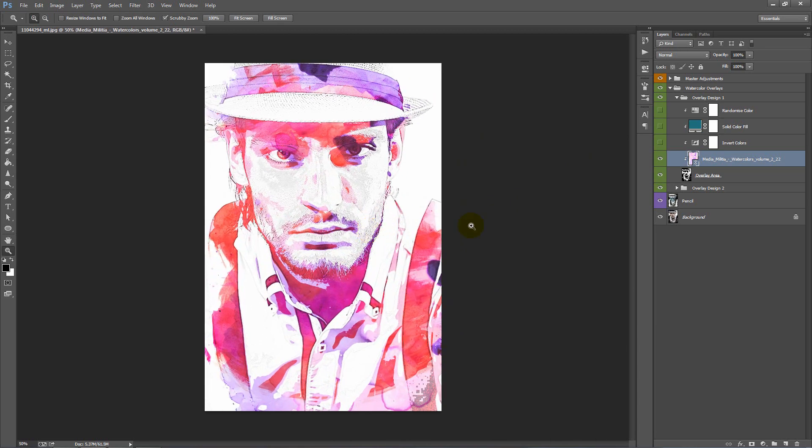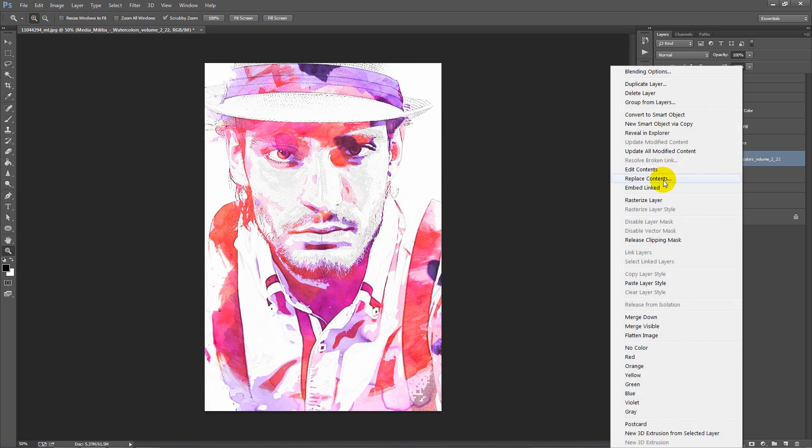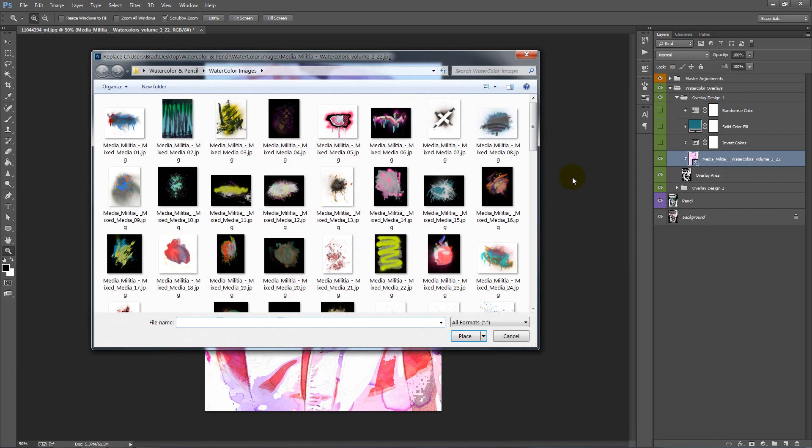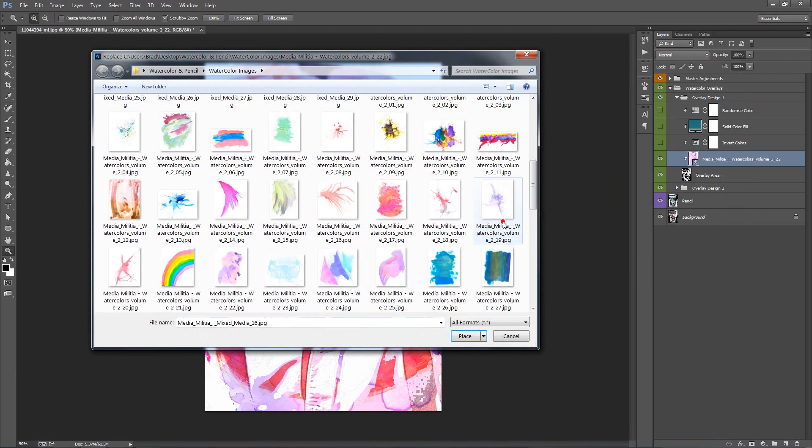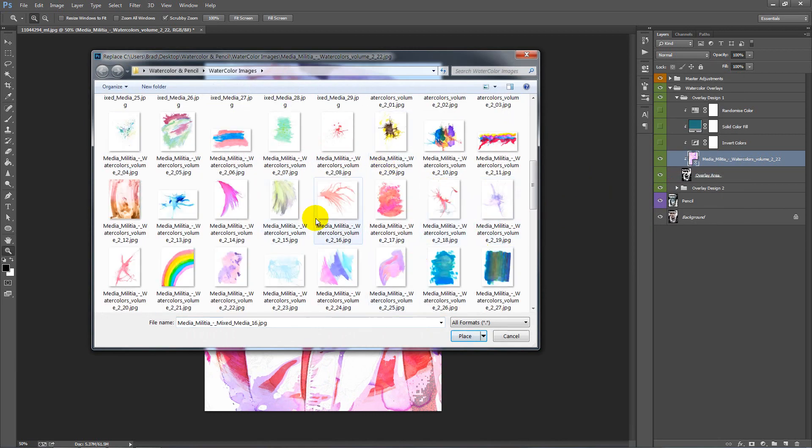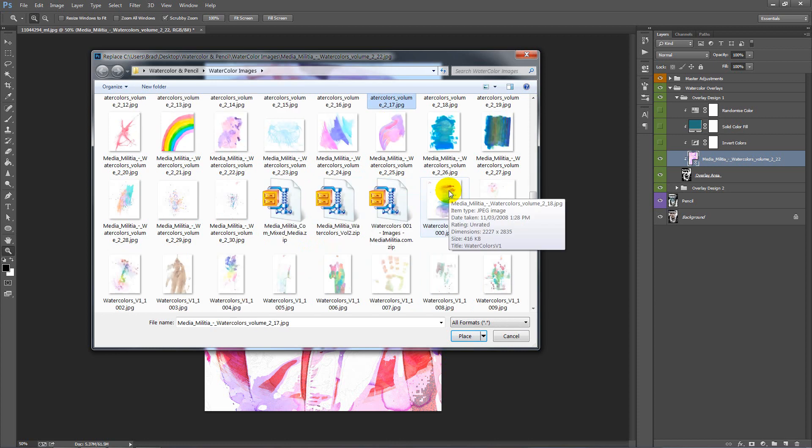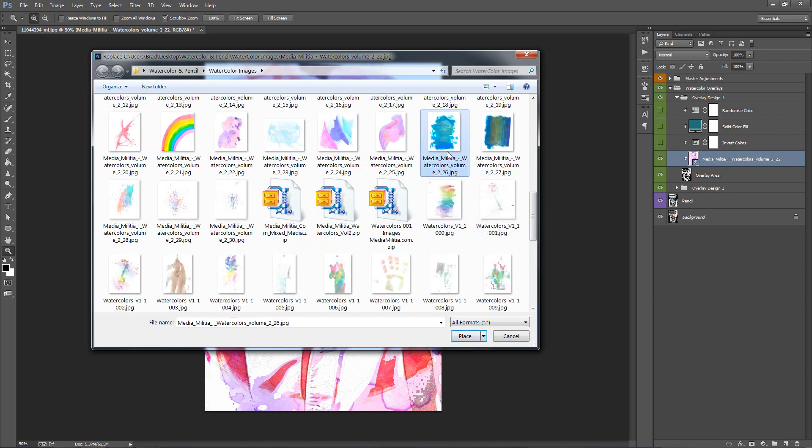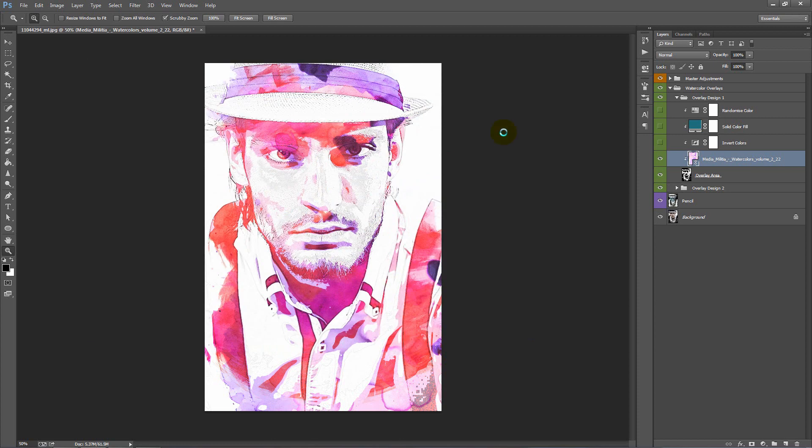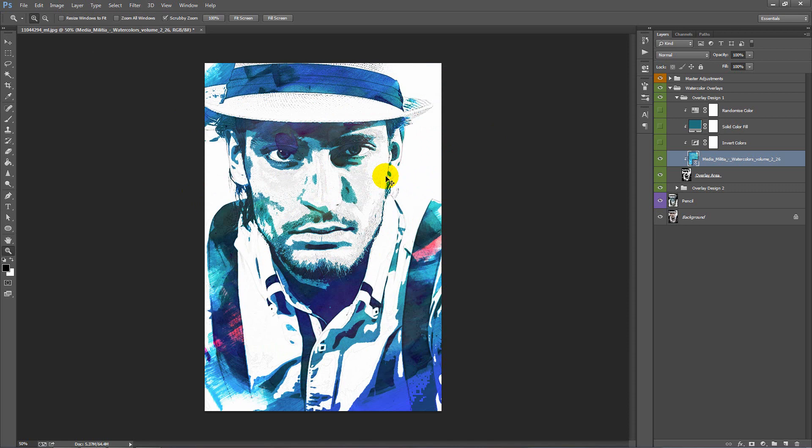What we can also do, if we right click on this layer, we can go to Replace Contents. We can select another watercolor graphic. Let's go with this one. Just like that. So it's really simple.